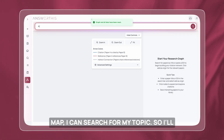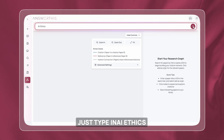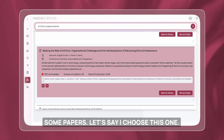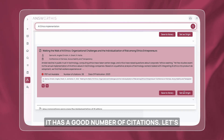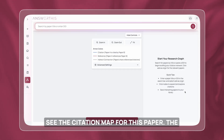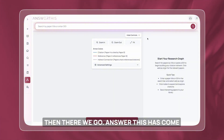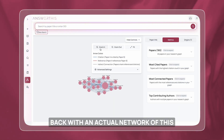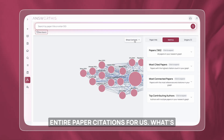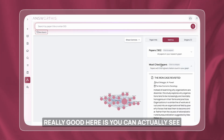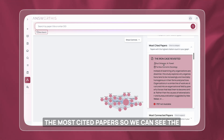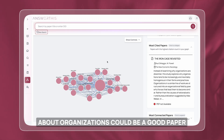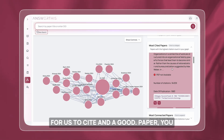I'll type in 'AI ethics implementation' and it's going to give me some papers. I'll choose one with a good number of citations and view its citation map. The next step is to click 'set as origin' — and AnswerThis has come back with an actual network of this entire paper's citations. What's really good here is you can see the most cited papers. For example, 'the iron cage revisited' talks about organizations — it could be a good paper to cite and a good historic paper. We should probably add this to our library.